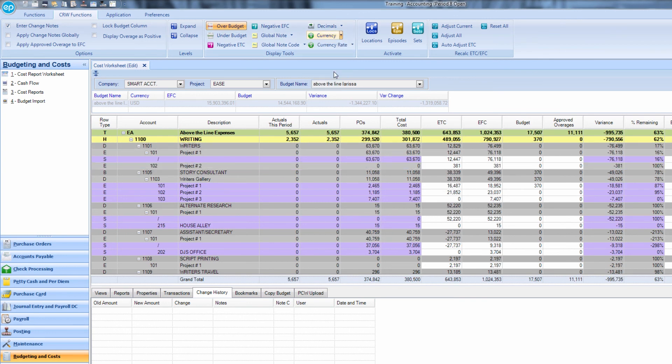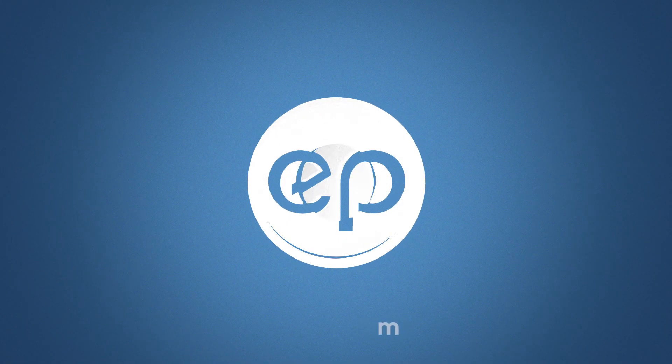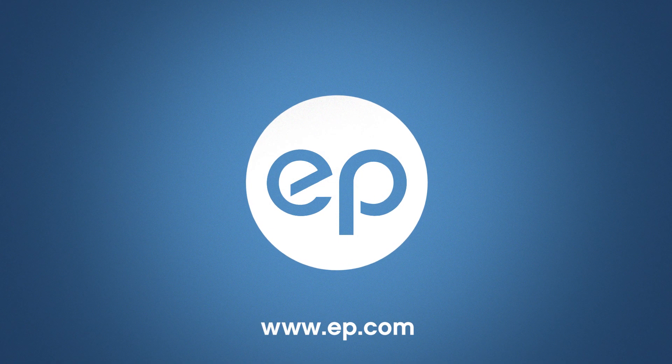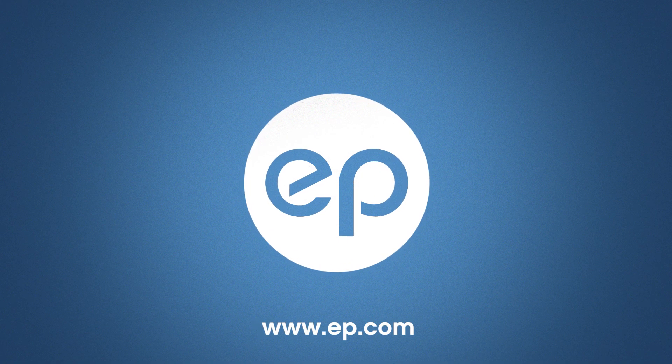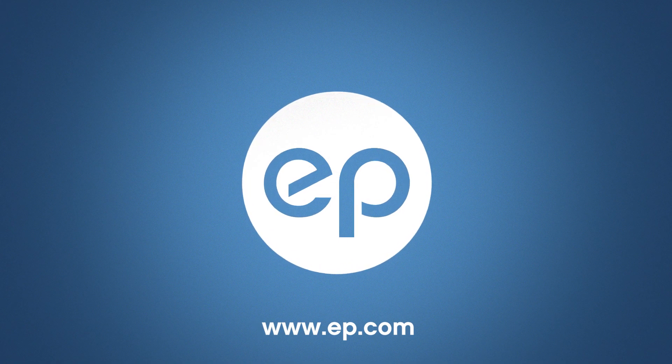And that's an overview of the Cost Report Worksheet in Smart Accounting. Thanks for watching.